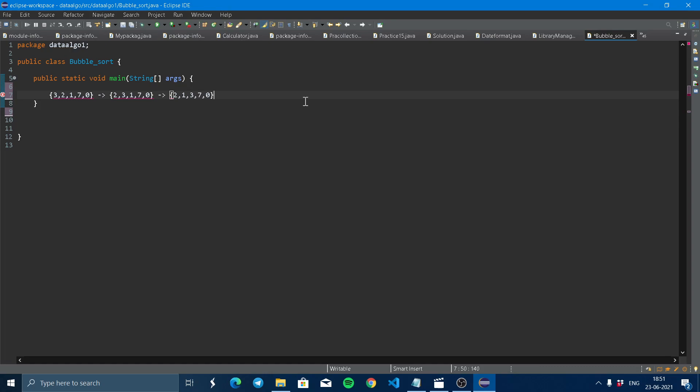Two, one, three, zero, and seven. Simple. So this is the way sorting works.